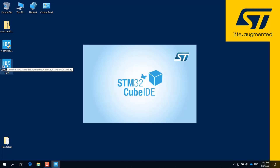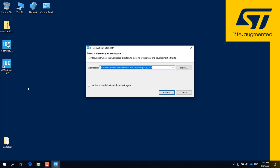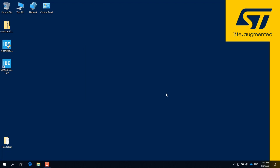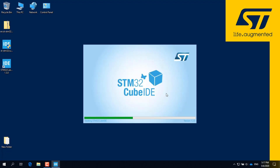Double-click the shortcut on your desktop to launch the STM32Cube IDE. The first time that you run the IDE, it will ask to confirm the working directory. The default is just fine. Click on the checkbox to confirm that this is the default, then click Launch.